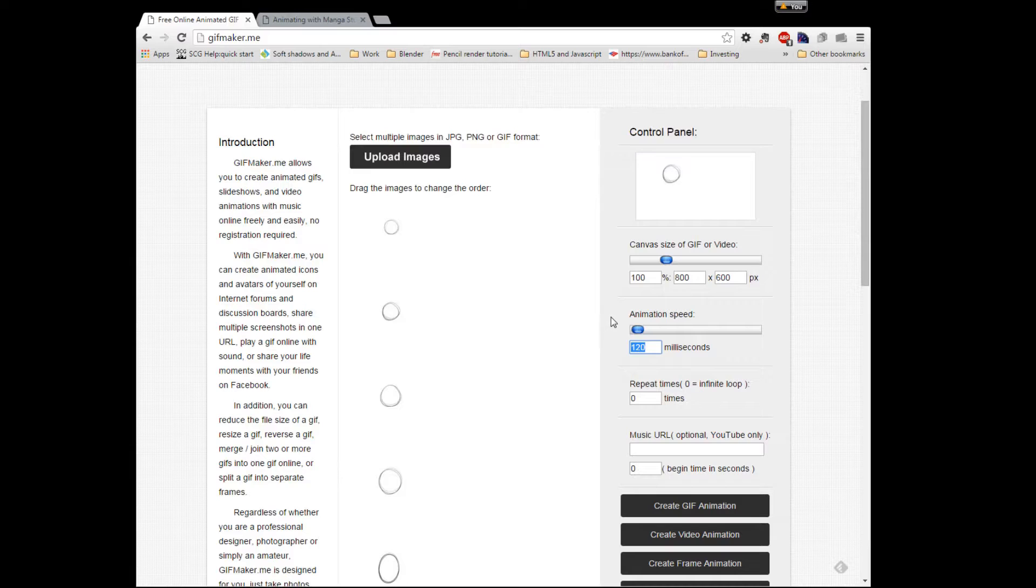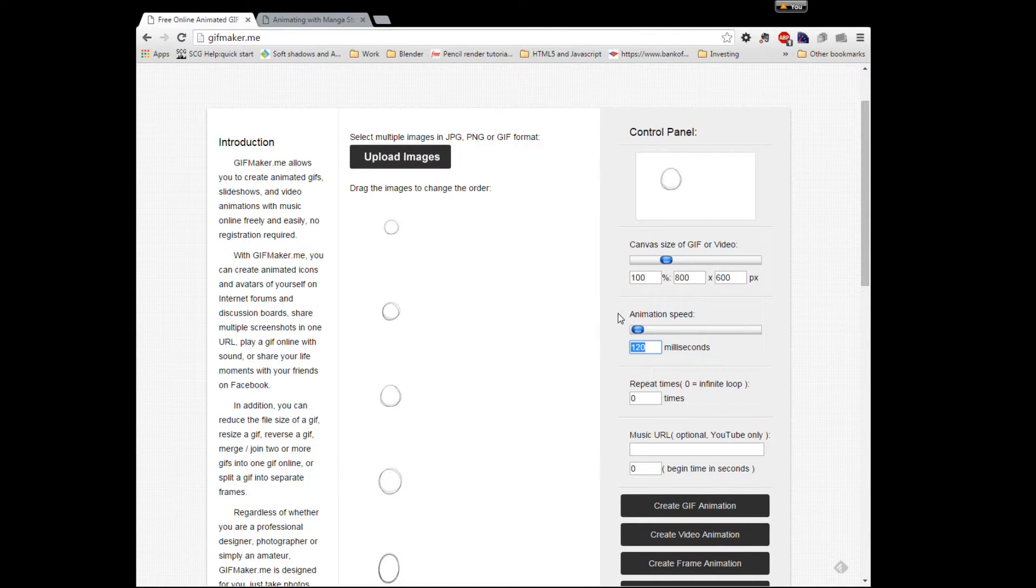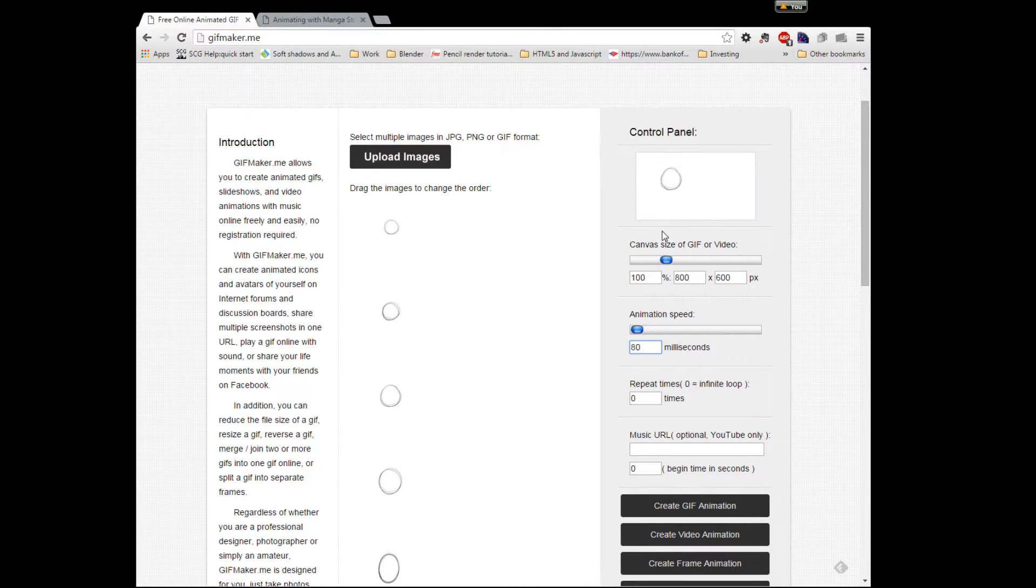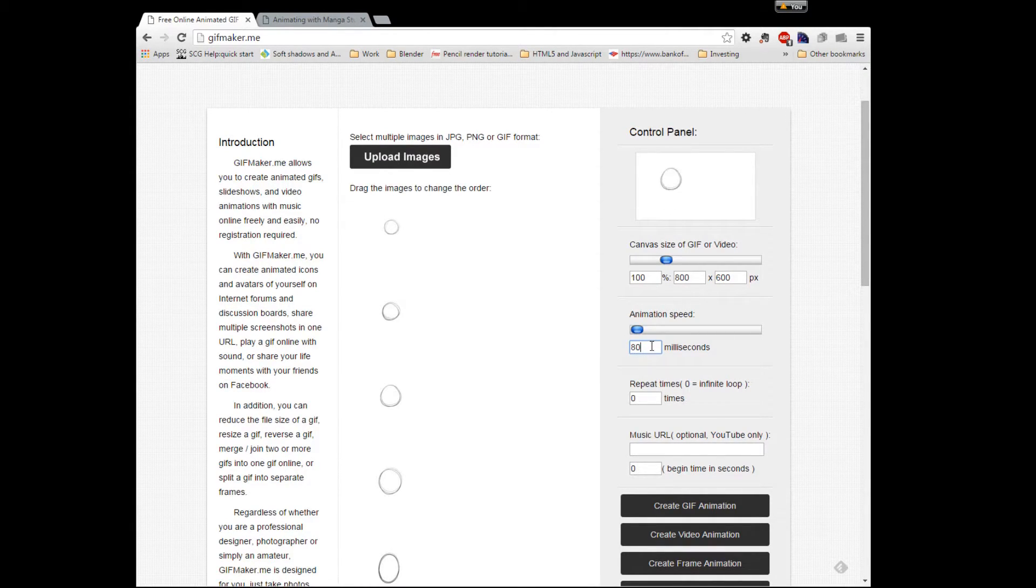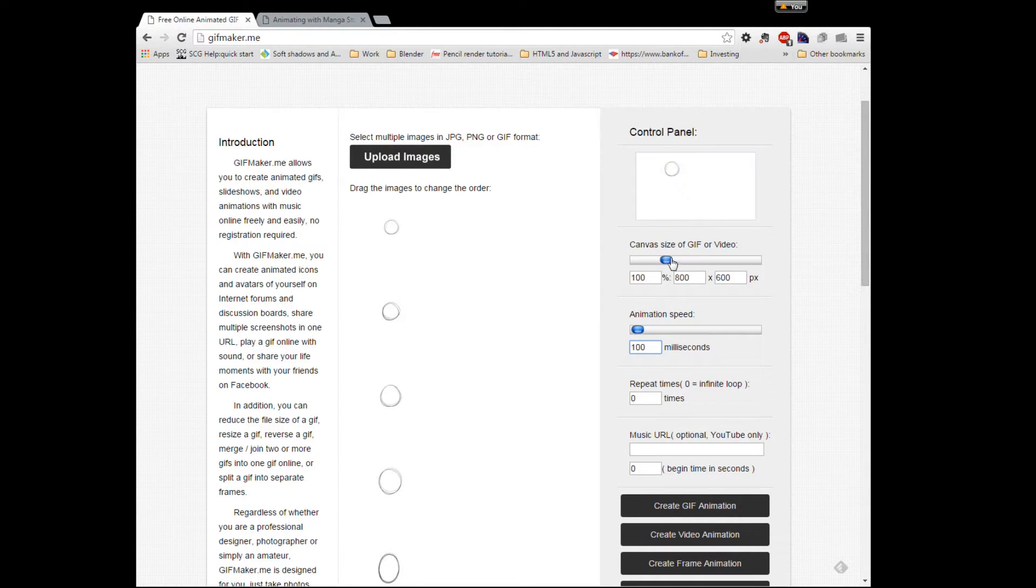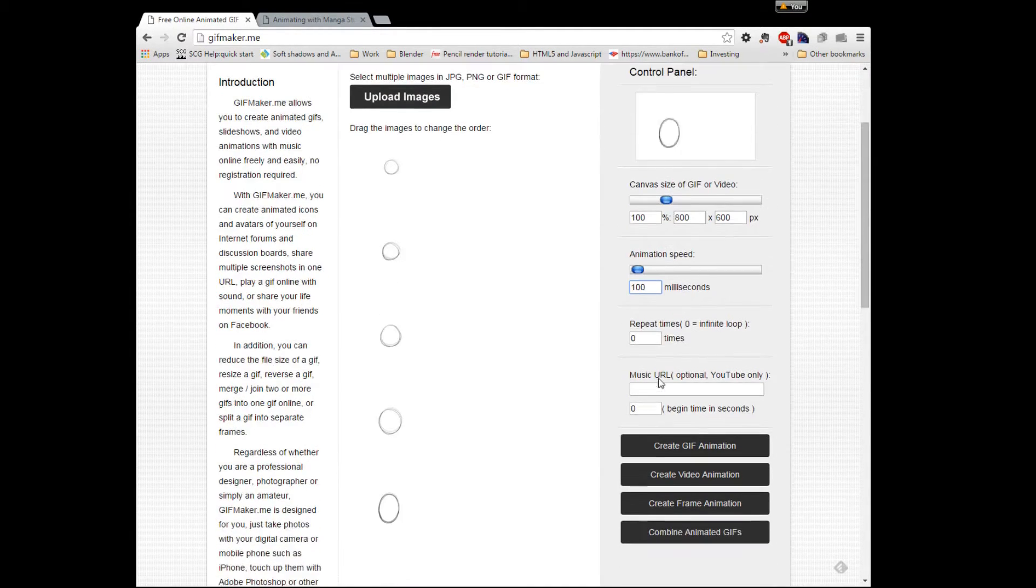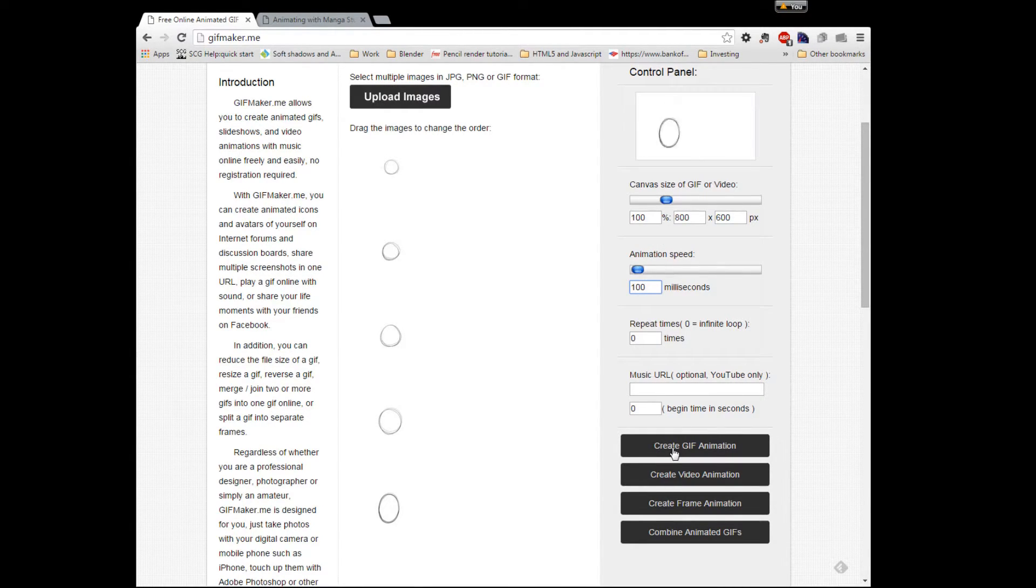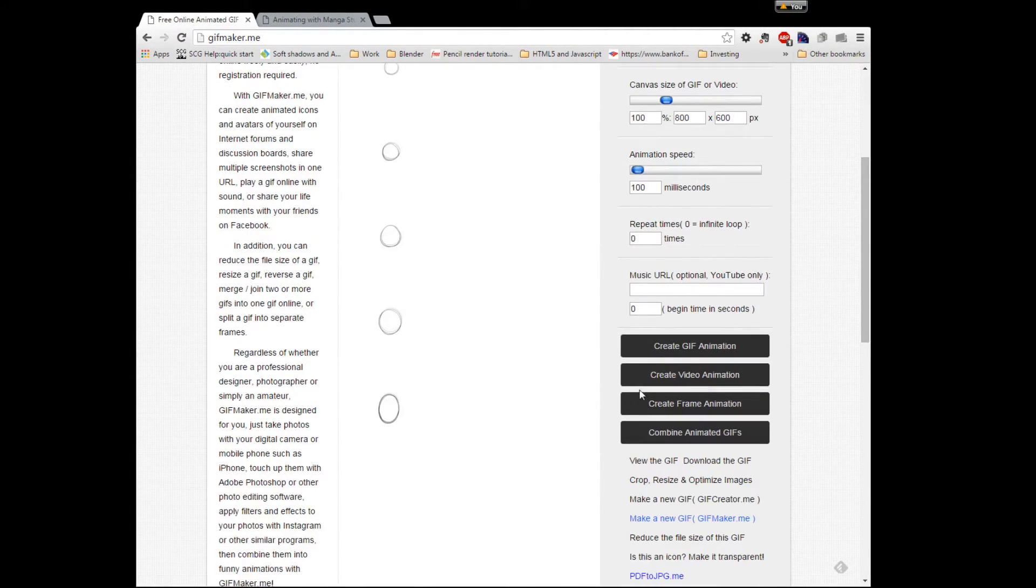If we go like 80, maybe it'll be even better. It'll be a lot quicker though. So yeah, so that looks a little more smoother. It's 100, it'll be fine. And you know, when you're happy setting your timing, and you're happy with your images, you can just hit create GIF animation.